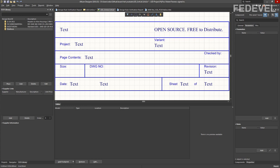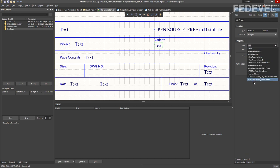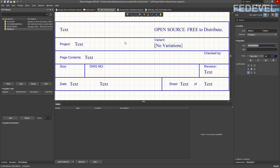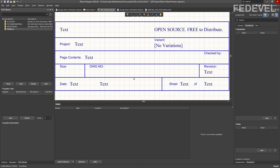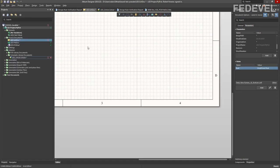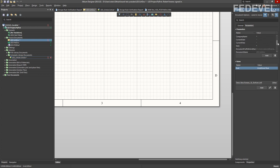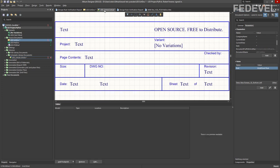There are several places where you can find parameters to use in the title block. One place is right here — select the text and in this list you can find parameters like 'variant name'. The next place is the schematic itself: left click into empty space, then in Properties > Parameters, you can find all kinds of parameters such as sheet total, sheet number, about document, and current date.